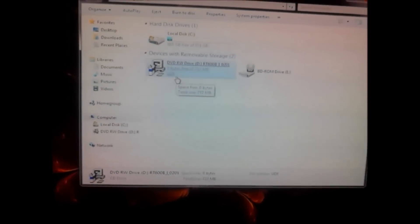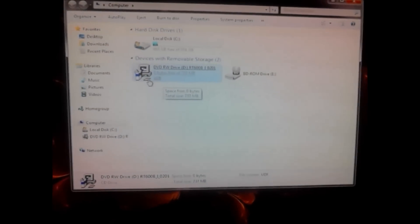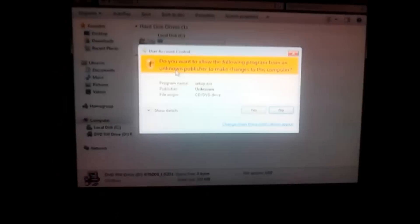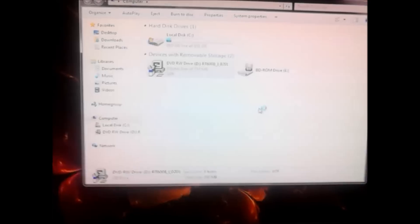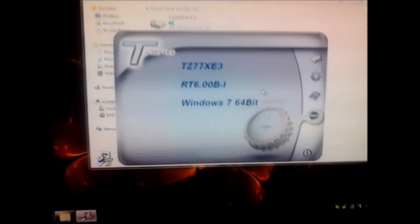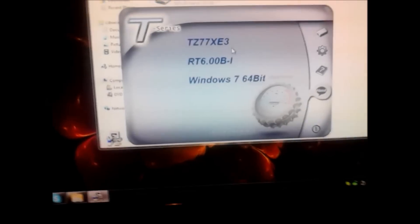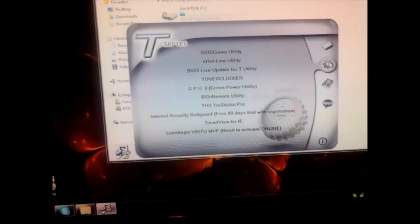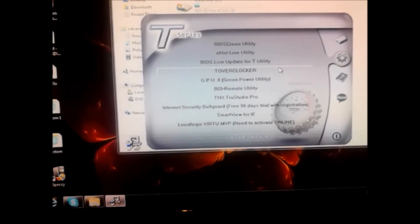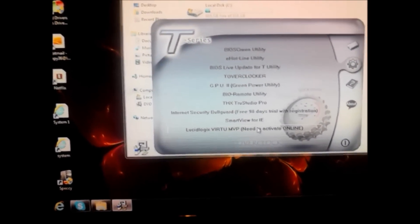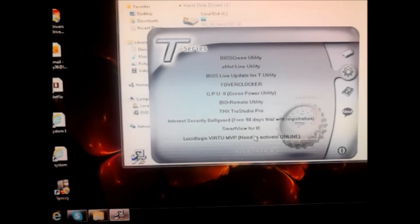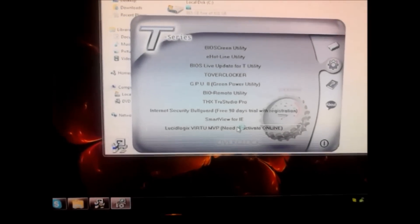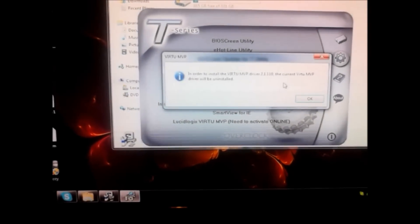And then what you want to do is, with the install CD that comes with the motherboard, go to the software, the little cogwheel. Down at the bottom it should have the LucidLogic virtual MVP. You'll have to activate it online. I already got it activated so I don't need to install it. I'll show you where it's at here in a second.